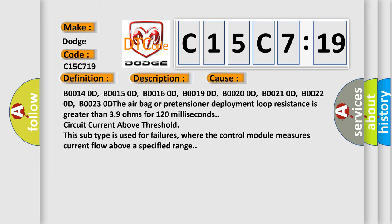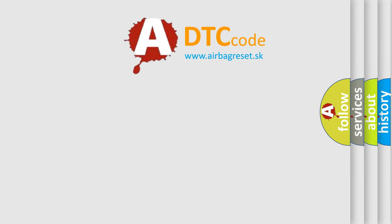The airbag or pretensioner deployment loop resistance is greater than 39 ohms for 120 milliseconds circuit current above threshold. This subtype is used for failures where the control module measures current flow above a specified range.